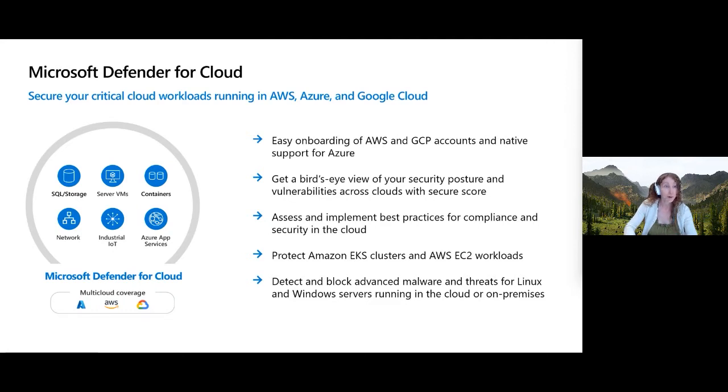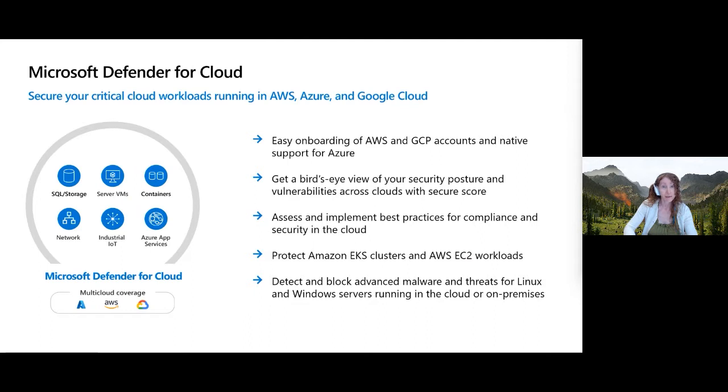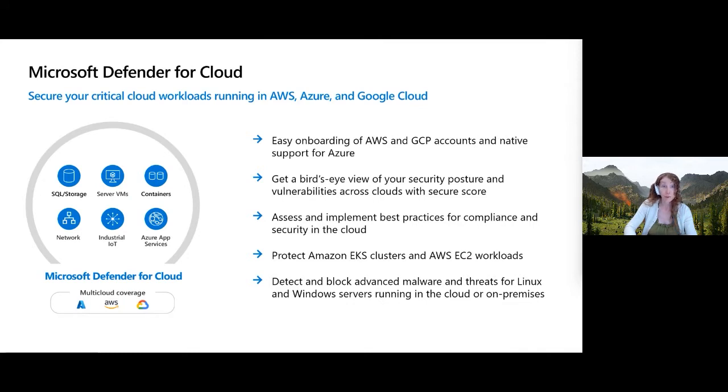Amazon EKS clusters, EC2 workloads, containers, SQL servers, etc. And if you're running Windows and Linux servers, you can also leverage some advanced malware protections and endpoint detection response capabilities as well using this product.